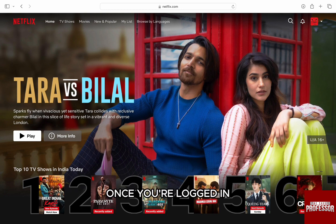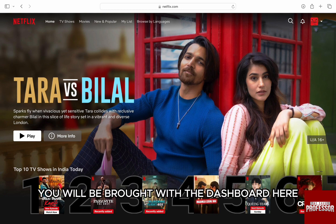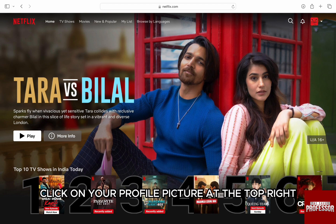Once you are logged in, you will be brought to the dashboard. Here, click on your profile picture at the top right.